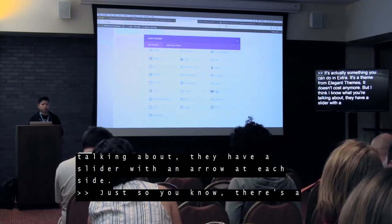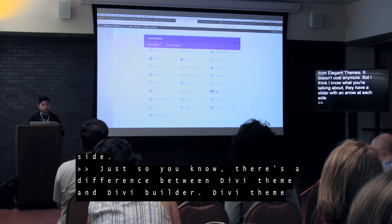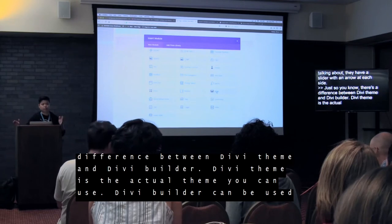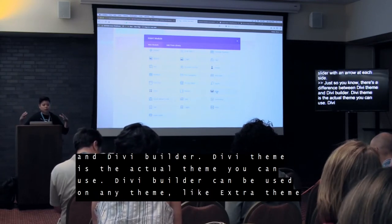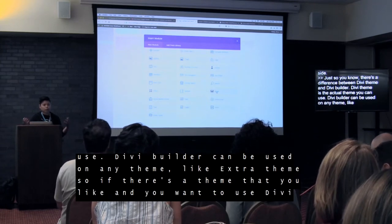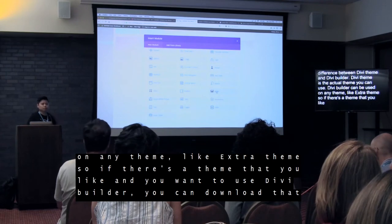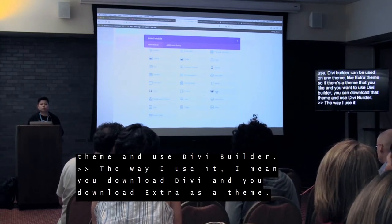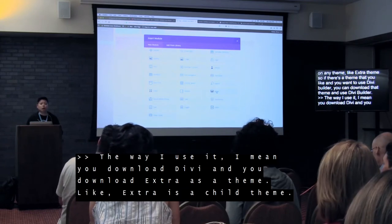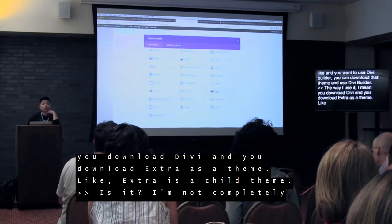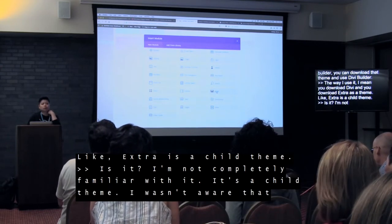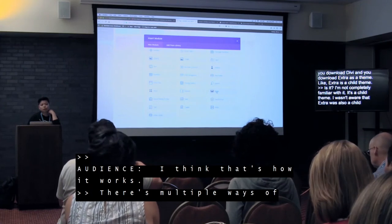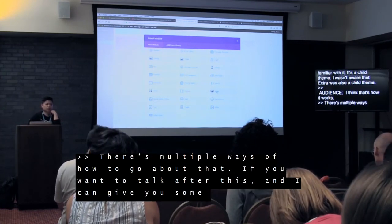Just so you guys know, there's a difference between Divi Theme and Divi Builder. Divi Theme is the actual theme that you use to get all these features. Divi Builder can be used with any theme, like Extra Theme. So if there's a theme you like and you want to use Divi Builder with it, you can download that theme and then install Divi Builder. Extra works by downloading Divi and then downloading Extra as a theme — it uses Divi almost like a child theme relationship. There are multiple ways to go about that.